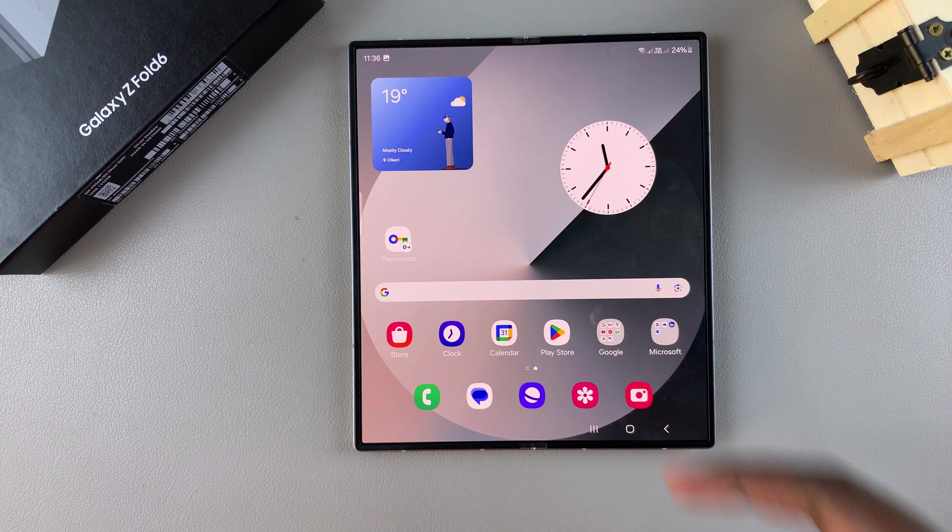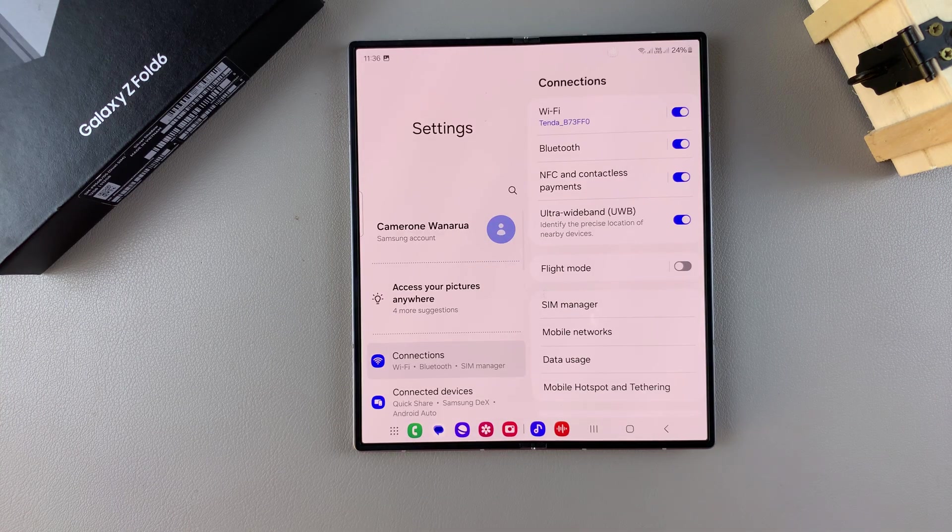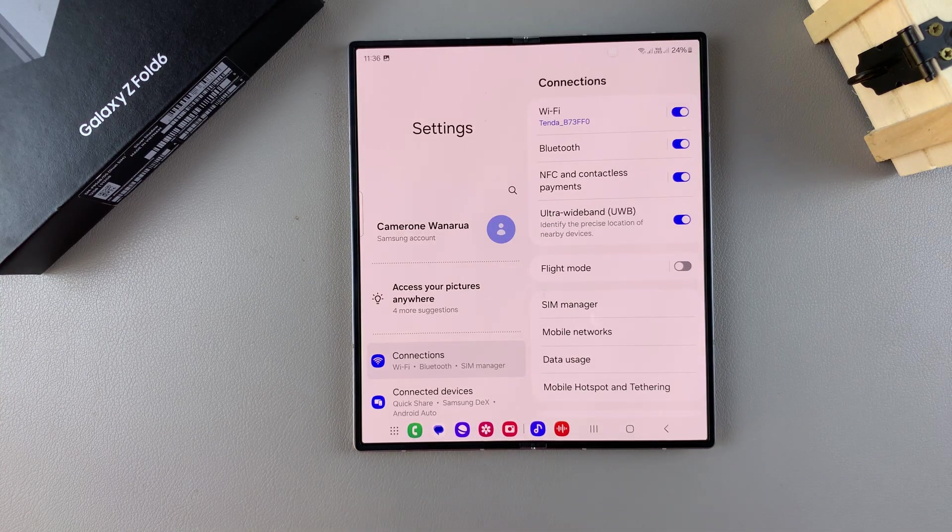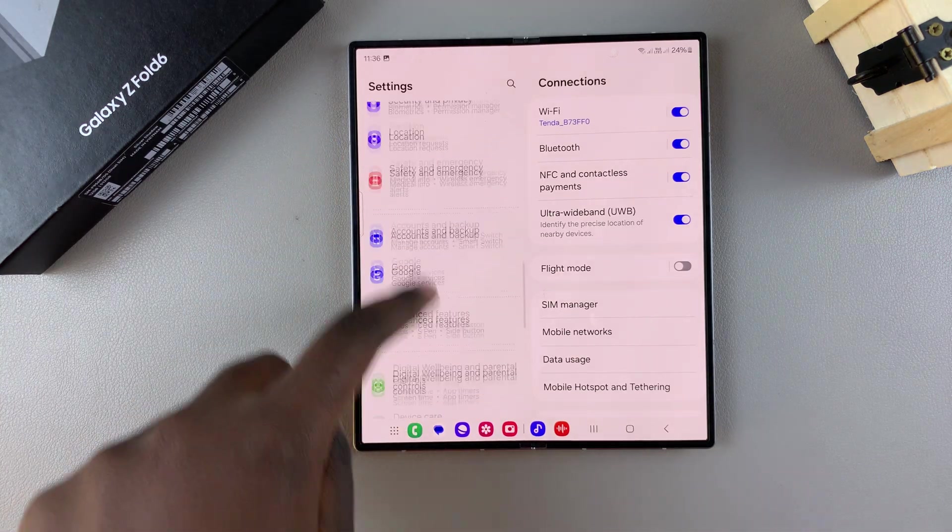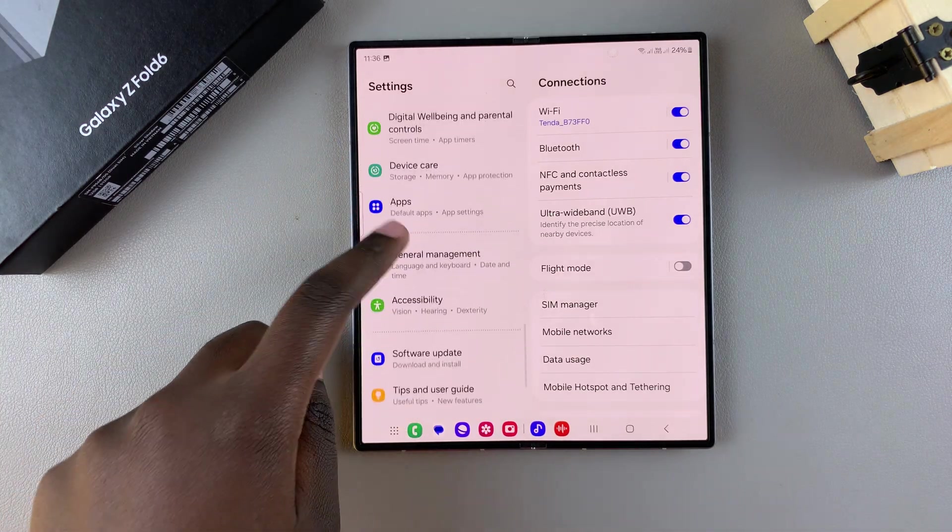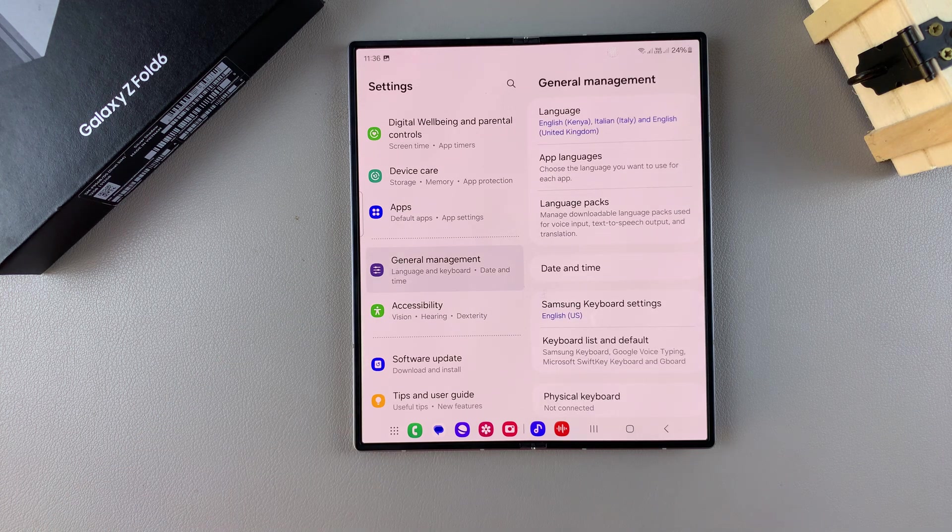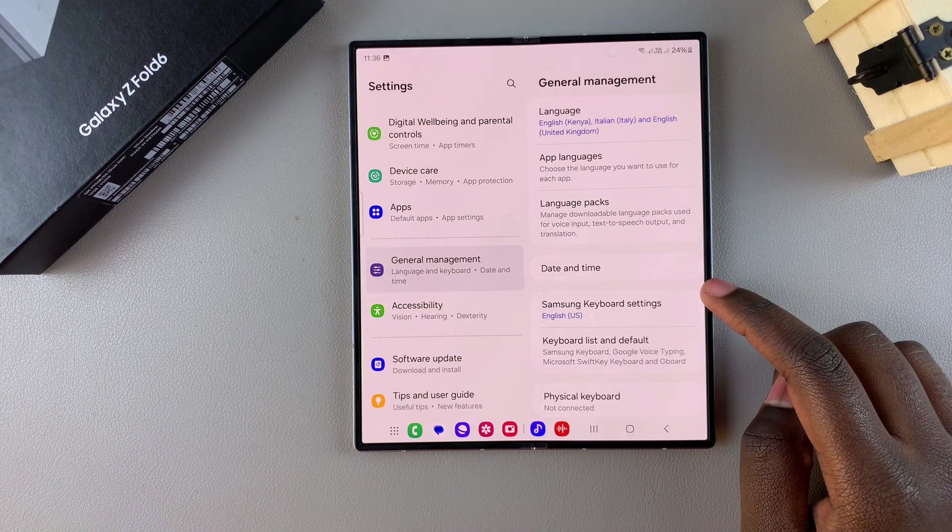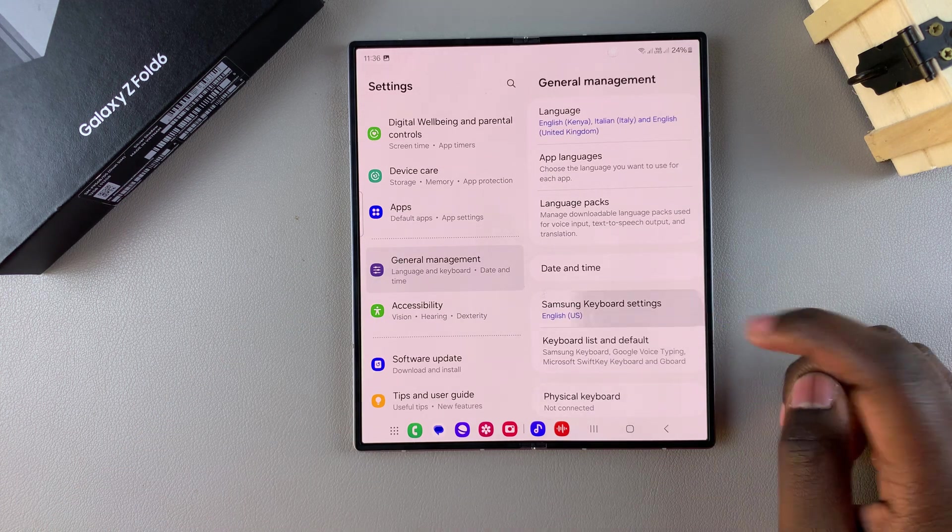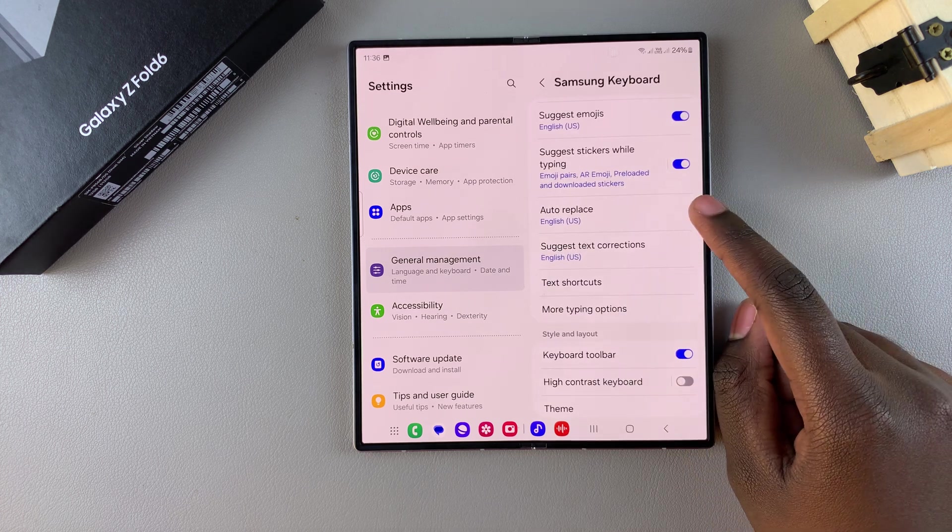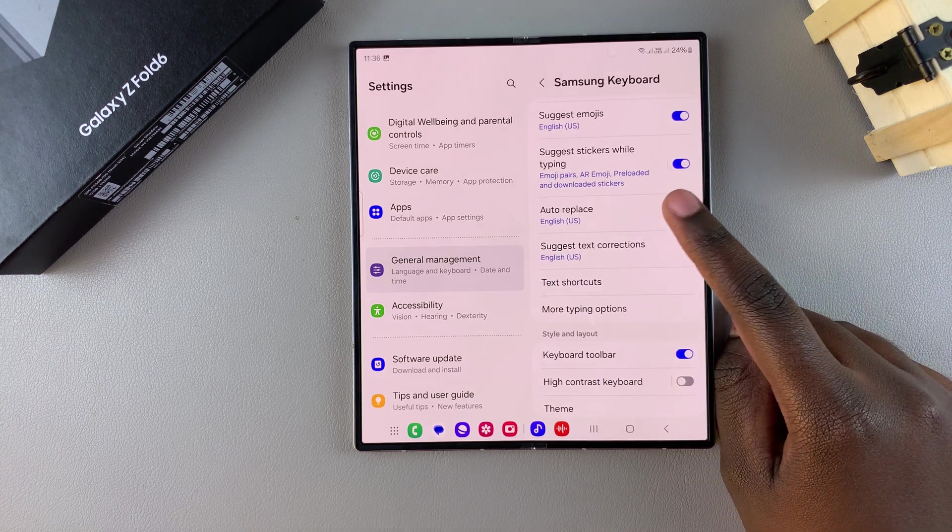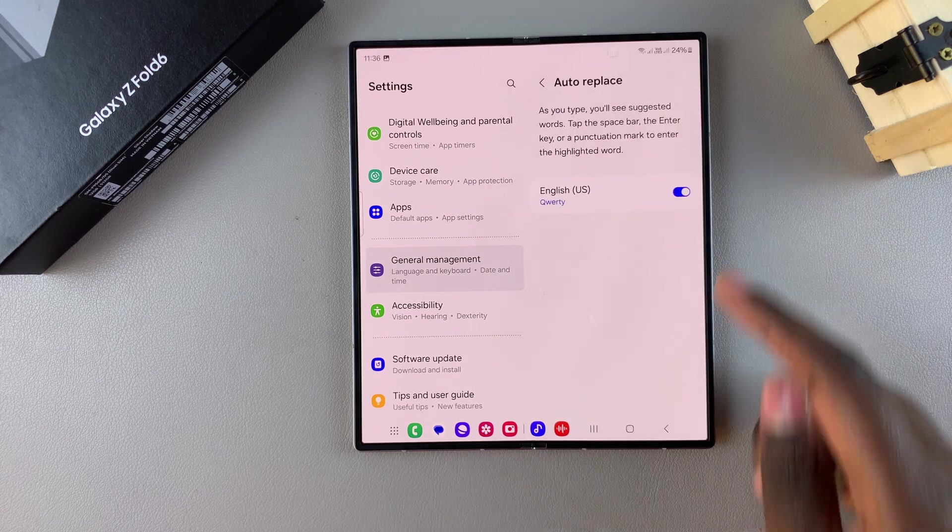Start by opening settings. In settings, scroll and select general management, then tap on Samsung keyboard settings. Scroll until you get to auto replace and tap on it.